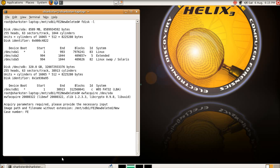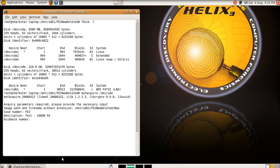Next, case number, FE3, description, whatever, test. You can put like, 160 gig hard drive, whatever. Next, evidence number, this is usually applicable just in law enforcement, but you can put stuff in here if you want, so if I just put FE3. Examiner name is going to be U.